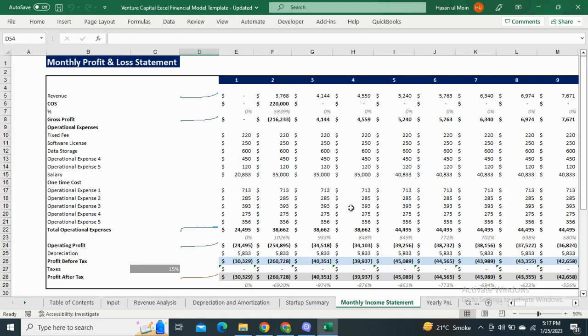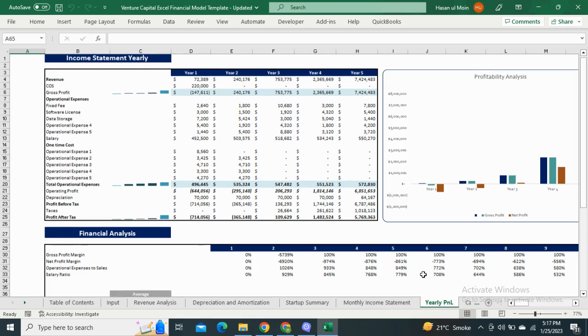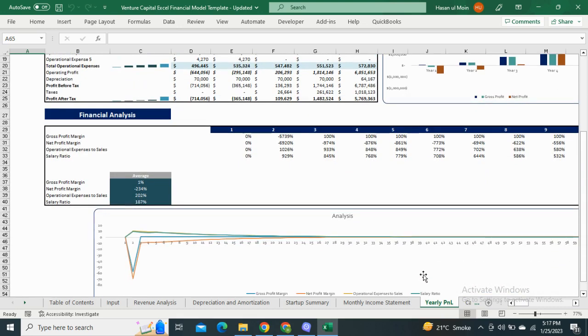We also have the yearly profit and loss statement with graphical representation. This sheet also includes the financial analysis with its graphical illustration.